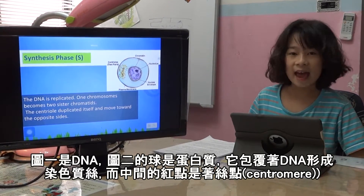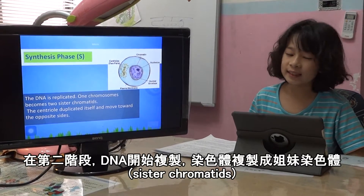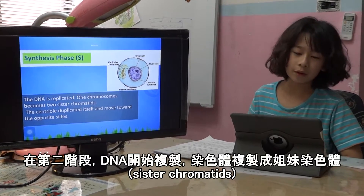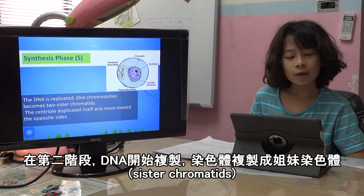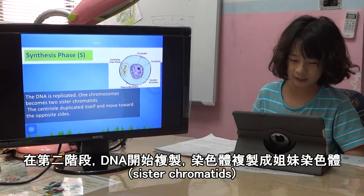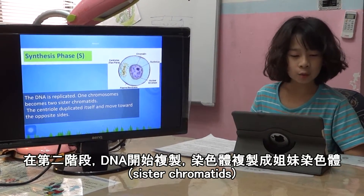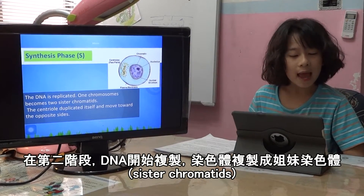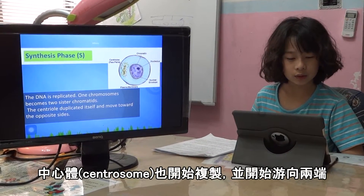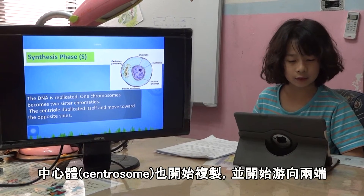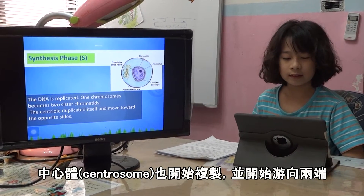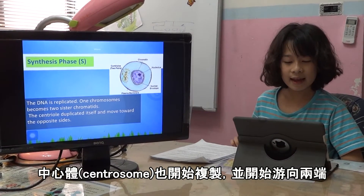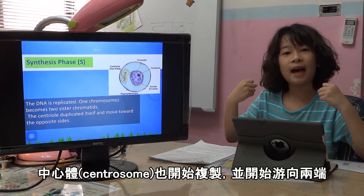What is the S phase? In the S phase, the DNA is replicated, and the chromosomes become two sister chromatids. The centrioles duplicate and move to the opposite side.